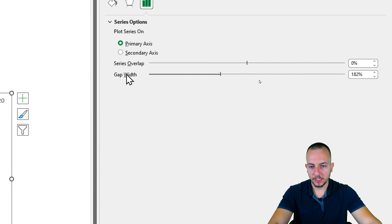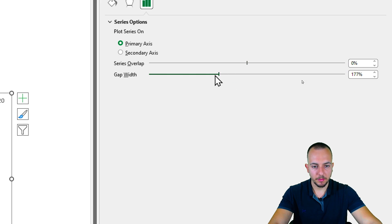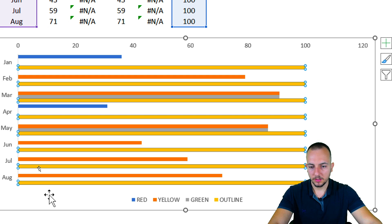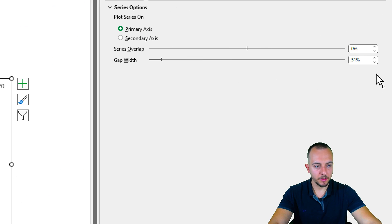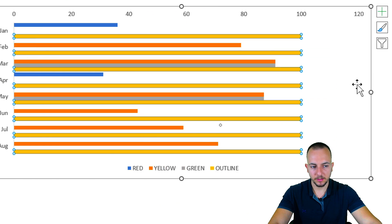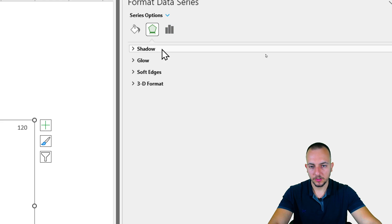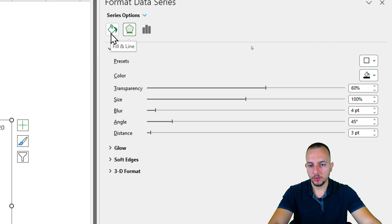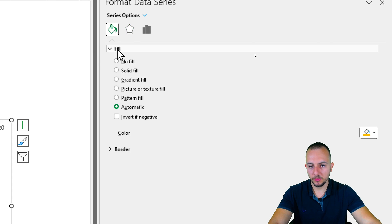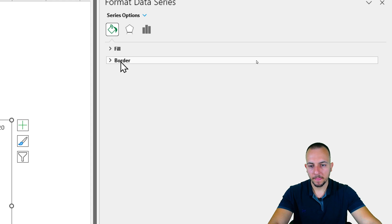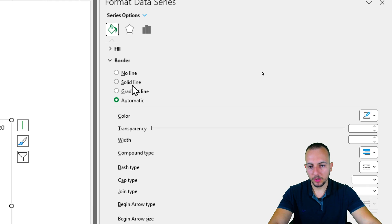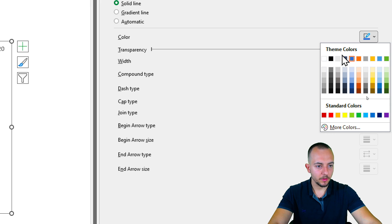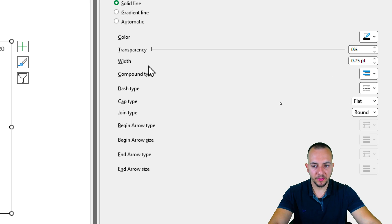Let me double-click or right-click on that bar and go to Format Data Series. On the right panel, I'll go to Gap Width and reduce it — maybe to 30% — to make the bars thicker. Then I go to Effects, Shadow, and choose the first shadow option. Then I go to Fill & Line, Fill, and select No Fill to make it transparent.